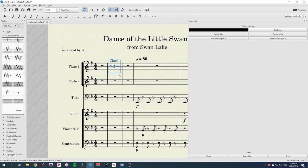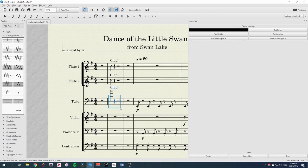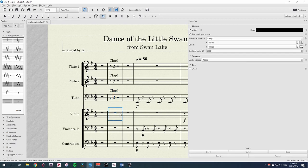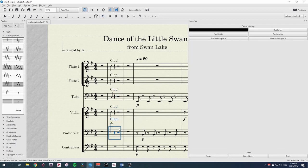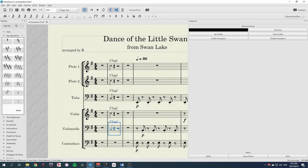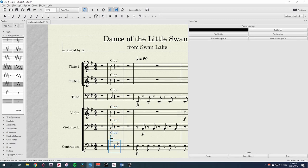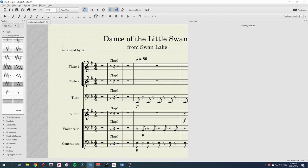Now we can copy that to each of the other parts, adjusting the octave where needed. And we hopefully have a synchronized clap.